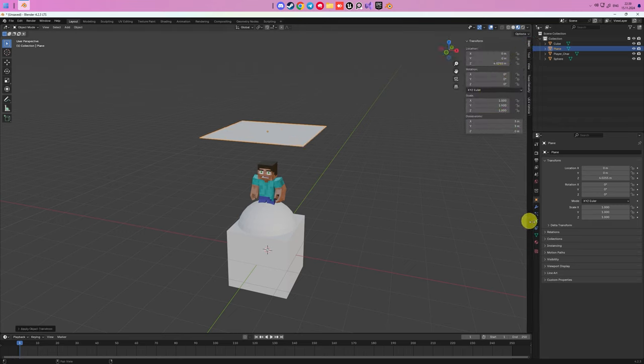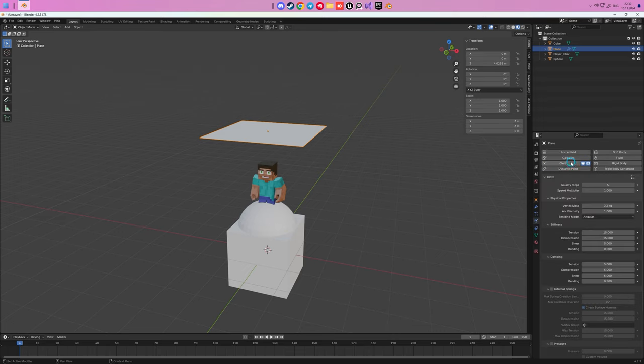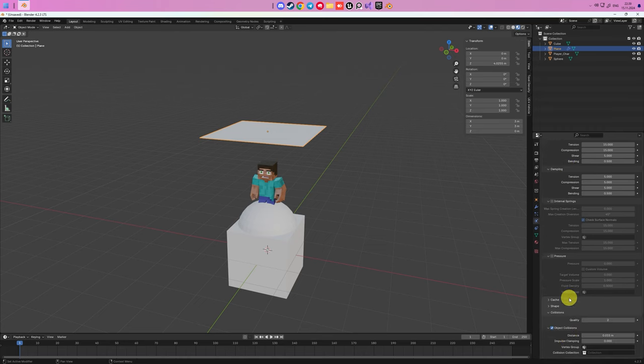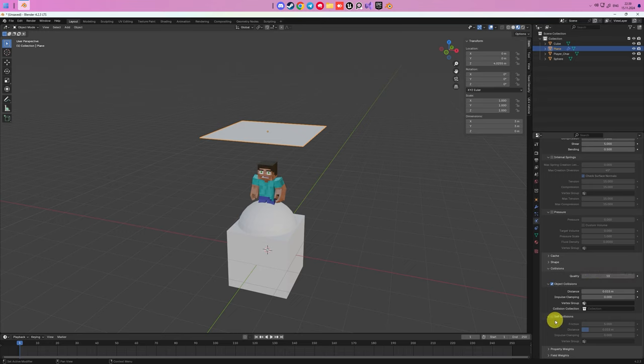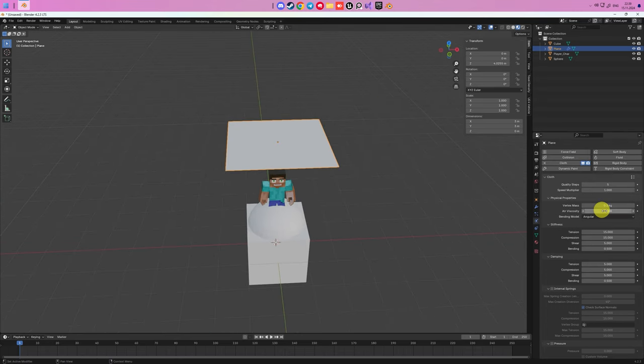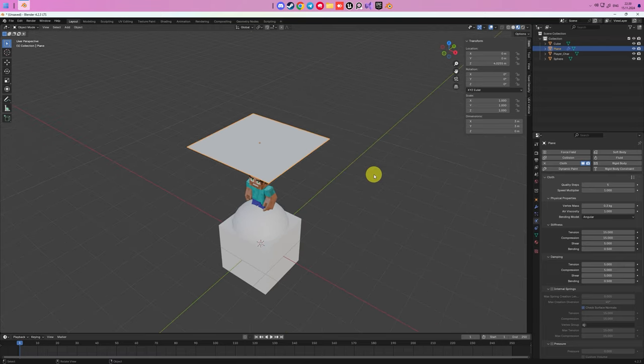Now we need to apply cloth physics to our plane. In cloth settings, you should go down in menu to Collisions, unfold it, and increase quality from 2 to 10. And turn on self-collisions. After you turned it on, you need to decrease distance parameter to 0.001 to avoid artifacts when you have small objects and huge amount of vertices.